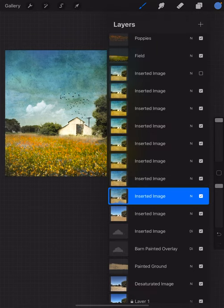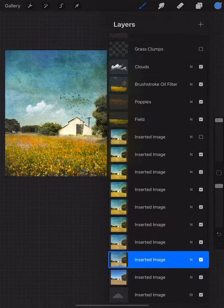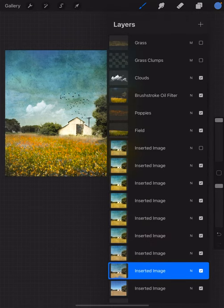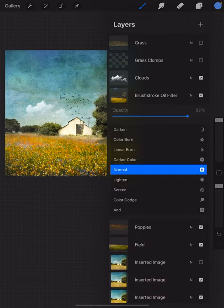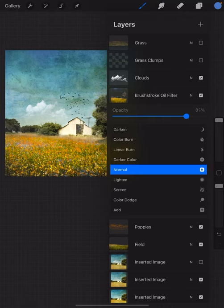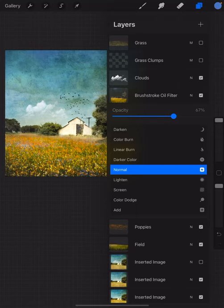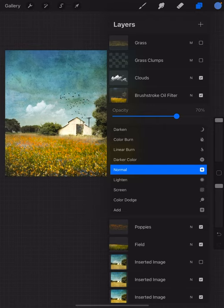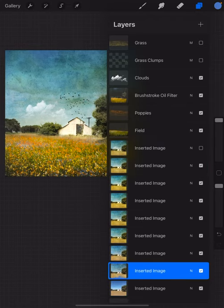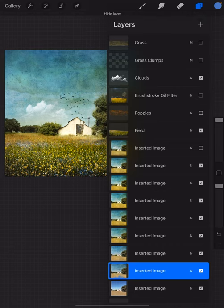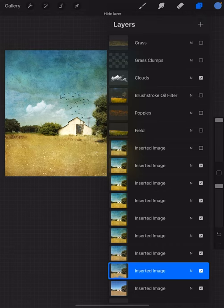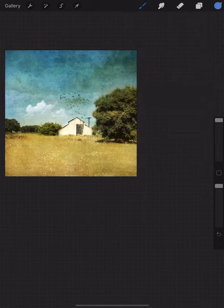I might tone that down a bit and lower the opacity so it's not quite so strong. I have a tendency to want filters to not overpower the image where I actually control it, and it looks a little bit better with it not being quite so strong. I wanted you to see there are all sorts of possibilities and things you can do with your images.